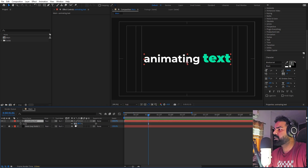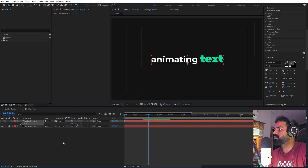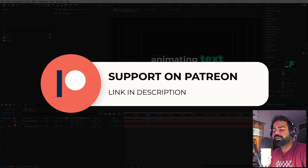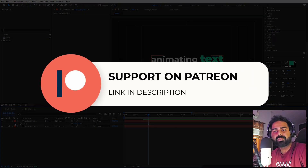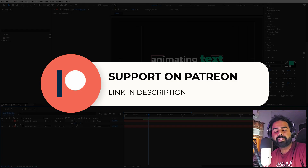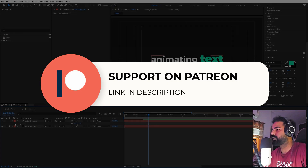Before we continue, if you enjoy my work and want to support me, you can check out my Patreon page. Over there you will get access to the tutorial project files, exclusive templates, and all the advanced VFX and CGI tutorials that are available only on Patreon. The link is in the description. Now let's continue.